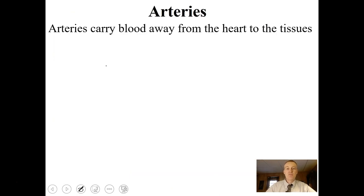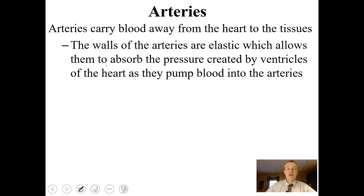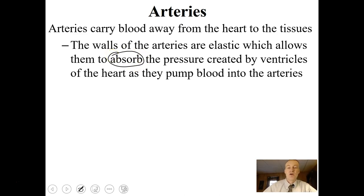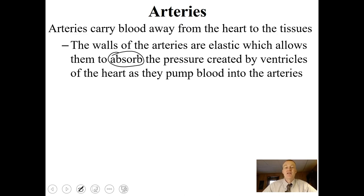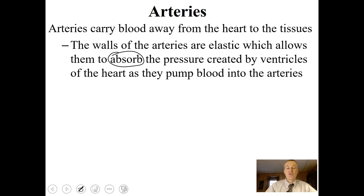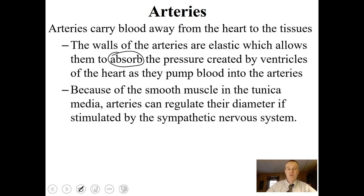Arteries carry blood away from the heart to the tissues of the body. The walls of the arteries are elastic, which allows them to absorb pressure. When the ventricles contract, they exert tremendous pressure on the fluids inside. Once that fluid is ejected out of the heart, there has to be absorption of that pressure. The vessels immediately coming out of the heart absorb that pressure, and once the heart relaxes, that pressure continues to squirt blood through all the arteries.